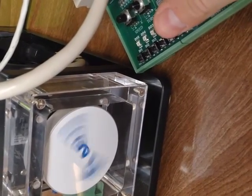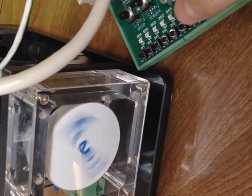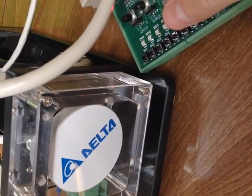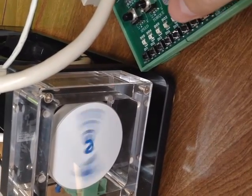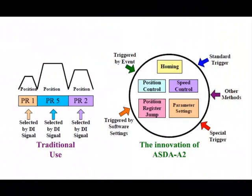You can also use a modbus command from an HMI or a PLC rather than a digital input to trigger this PR move.